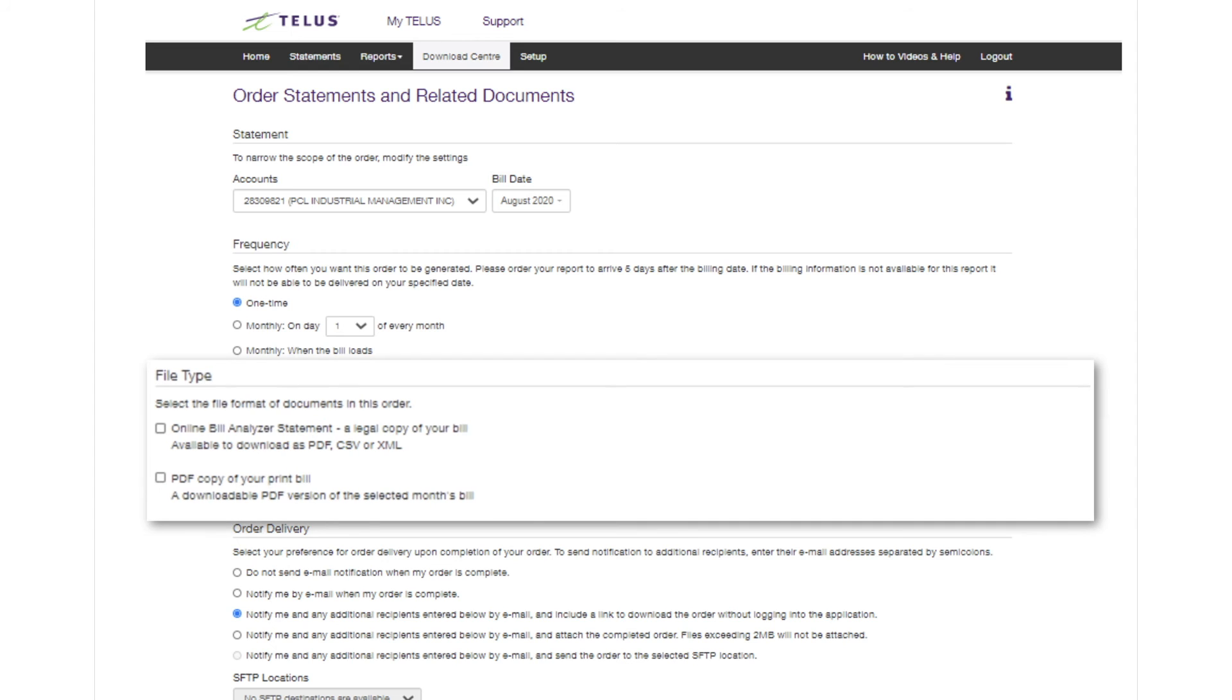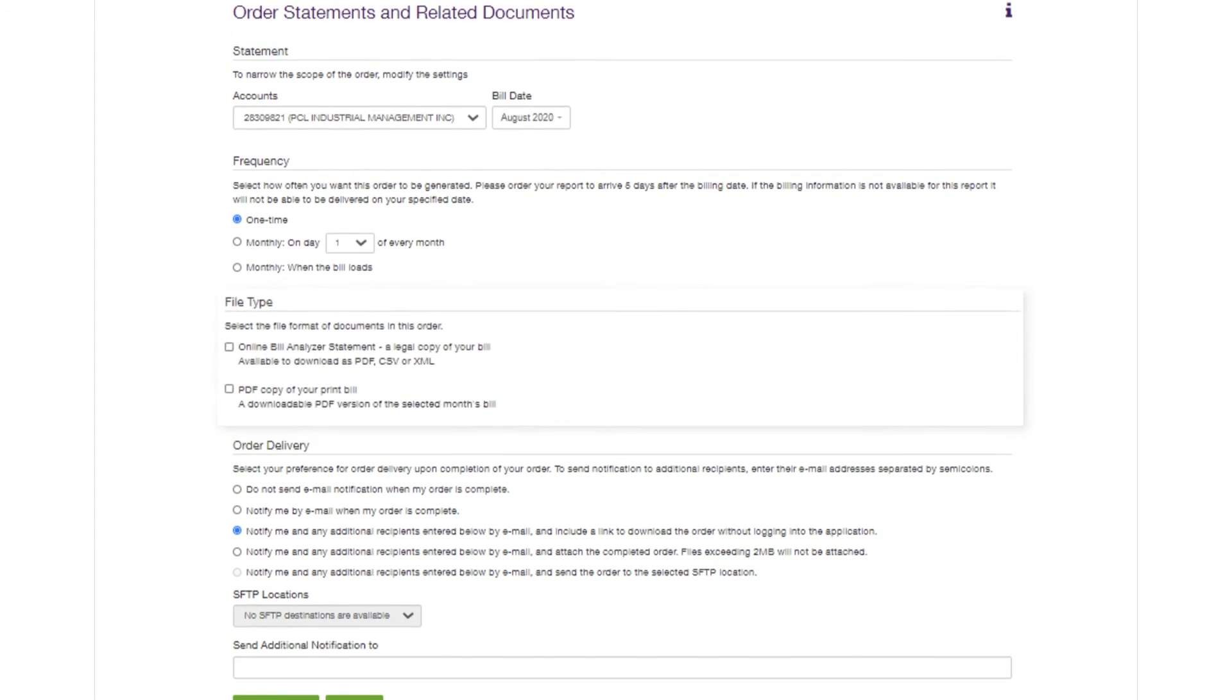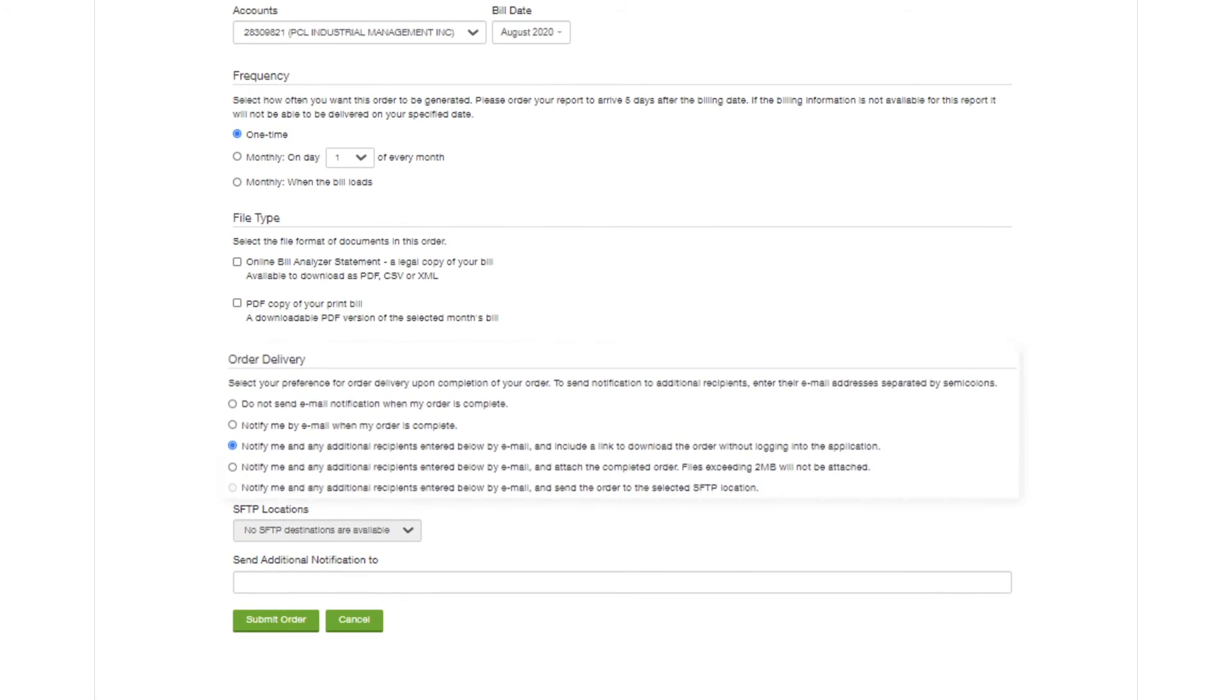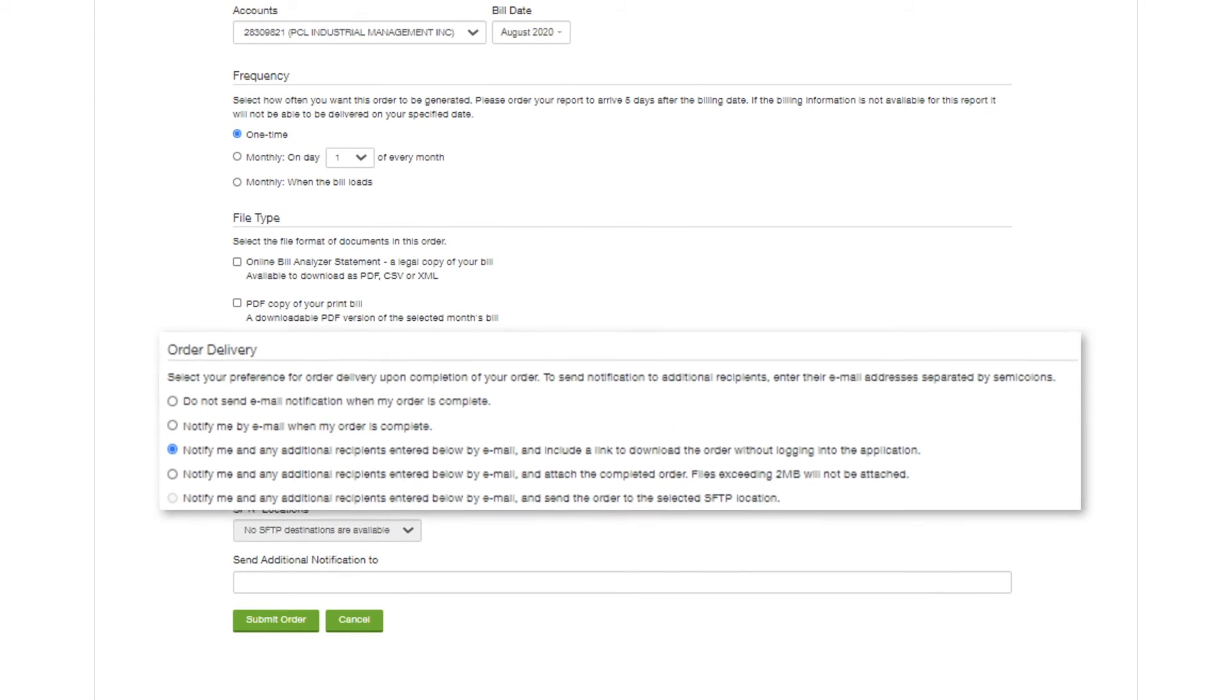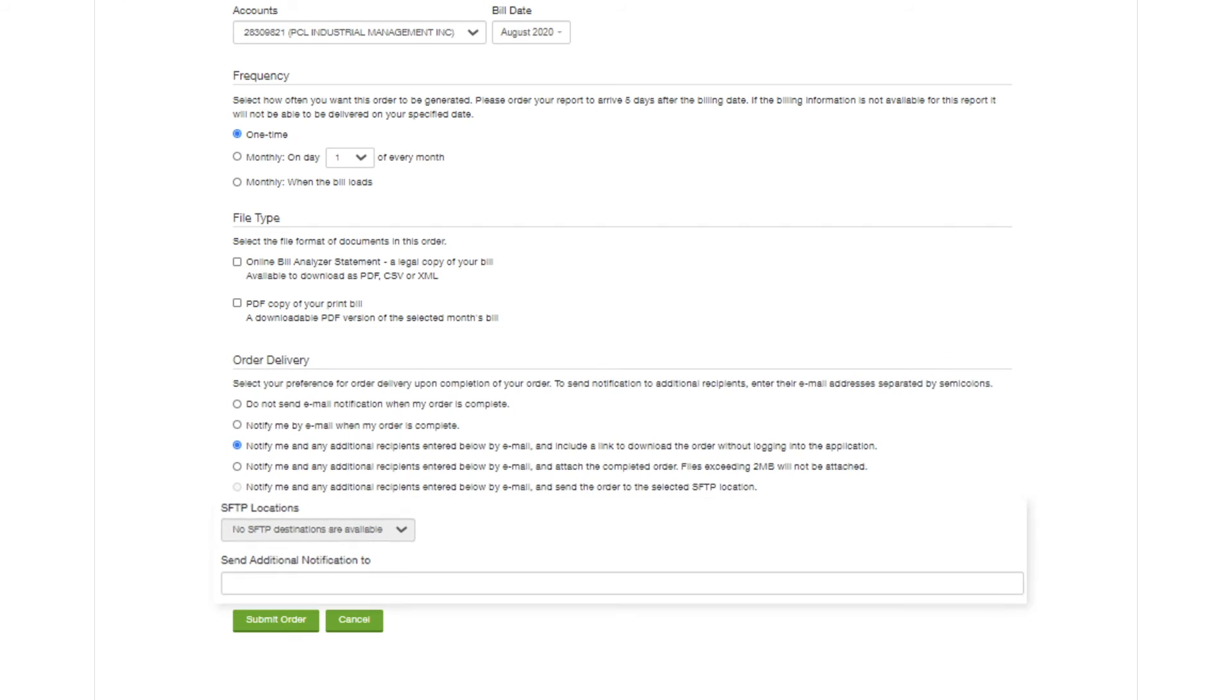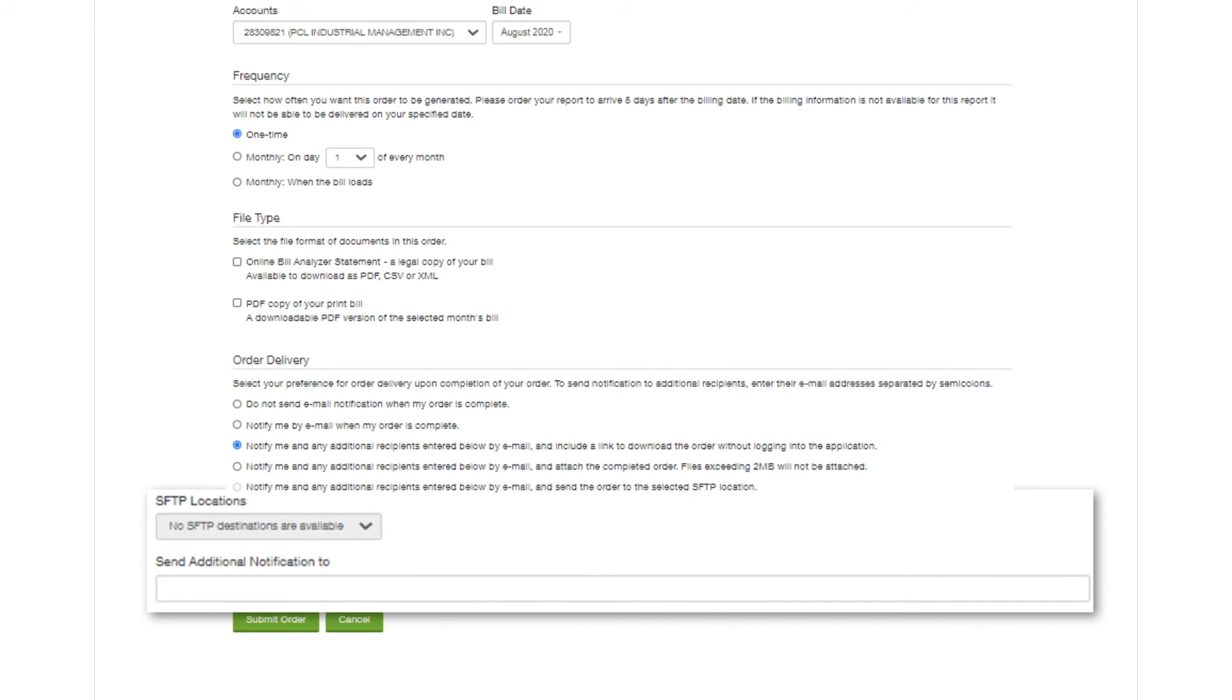You can choose your preferred file type and have it sent as an attachment or a link to download the file. Finally, you can choose to have your files uploaded directly to your own SFTP site, where you can download them at your convenience.